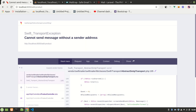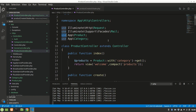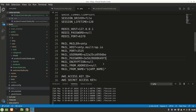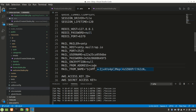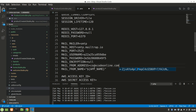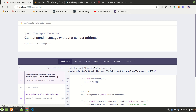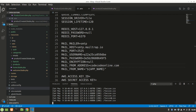Now the error says 'Cannot send message without a sender address'. Let's go to the .env file and set MAIL_FROM_ADDRESS to something like codeonline.com. That should fix it. Let's restart the server.